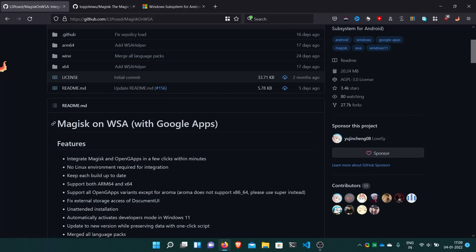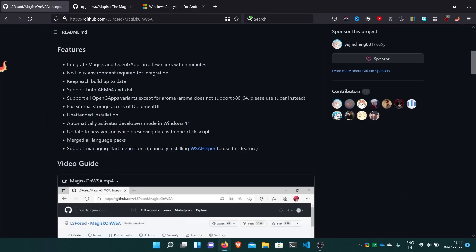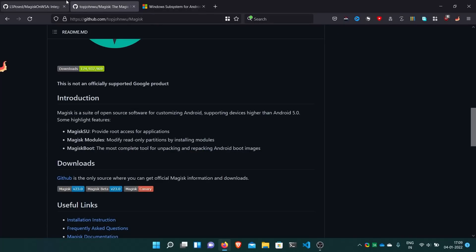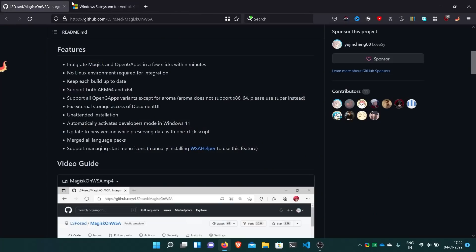We can integrate Magisk and Google Apps both with WSA. It's your choice if you don't want Google Apps but Magisk only, or if you don't want Magisk and just want Google Apps. You don't even need to install WSL and go to Ubuntu. Let's start.